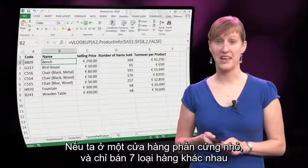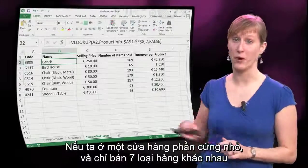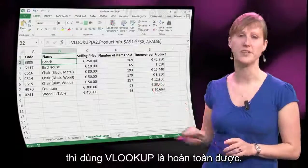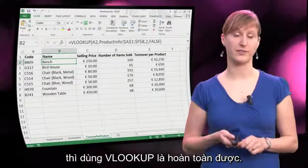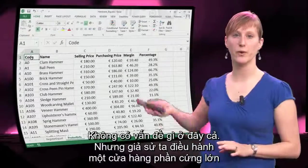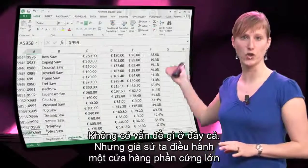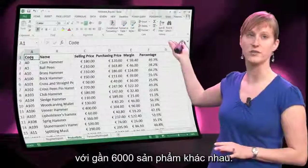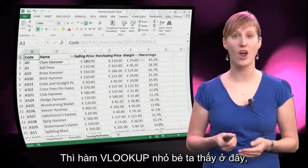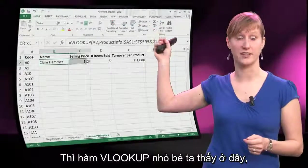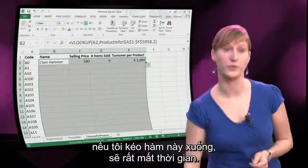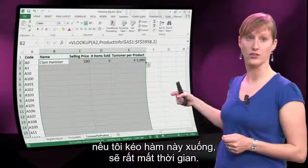If we're in a little hardware shop where we're only selling seven different items, using a VLOOKUP is definitely fine, there's no problem at all. But suppose we're running a huge hardware store with like 6,000 different items, then our nice little VLOOKUP function that you see here, if I drag it down now, will take a long time.